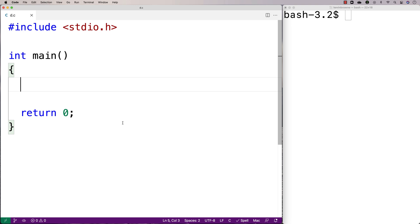In this video I'm going to go over the putchar function in C, and I'm also going to go over how to use it to output a string in C up until the first newline character.